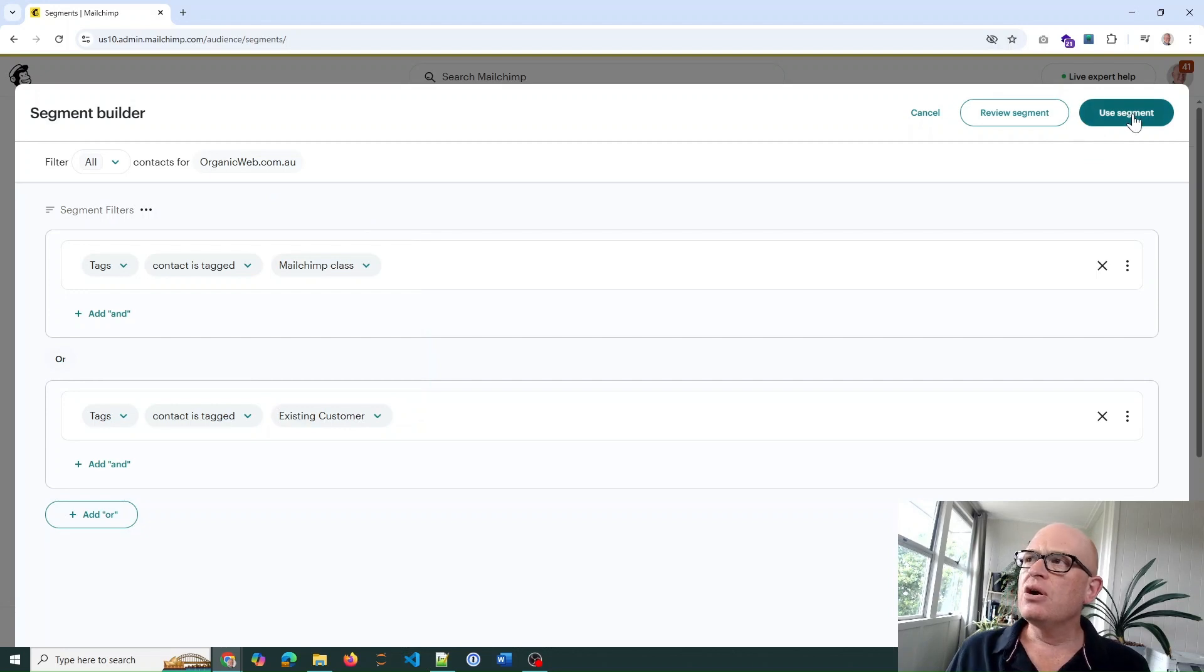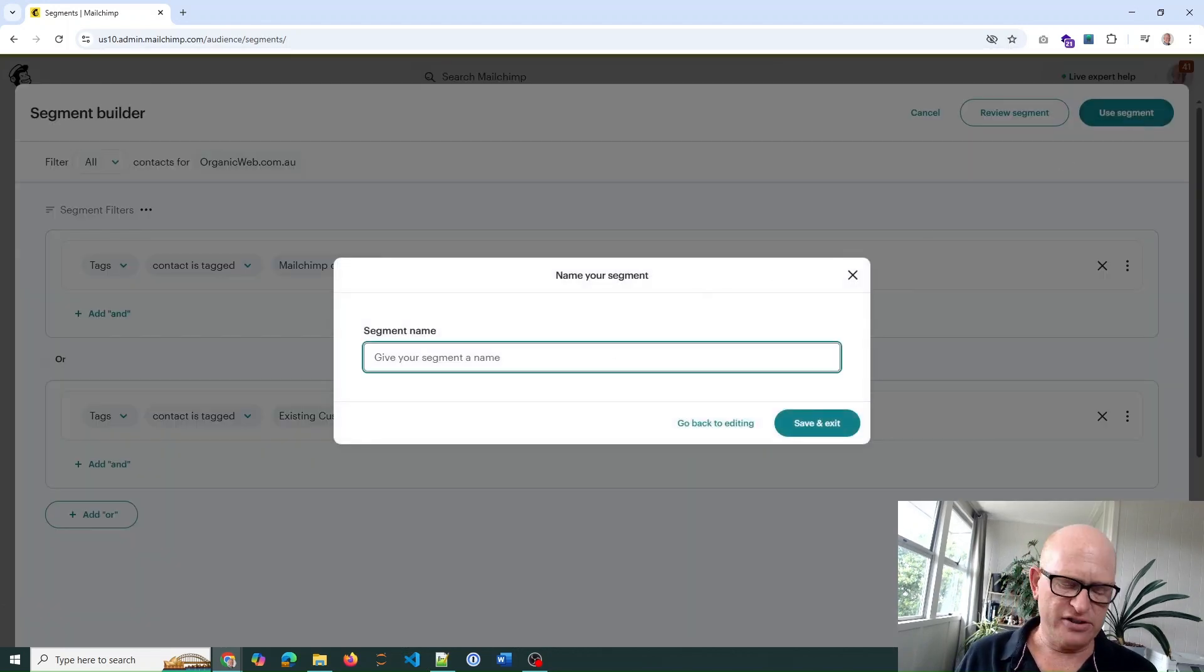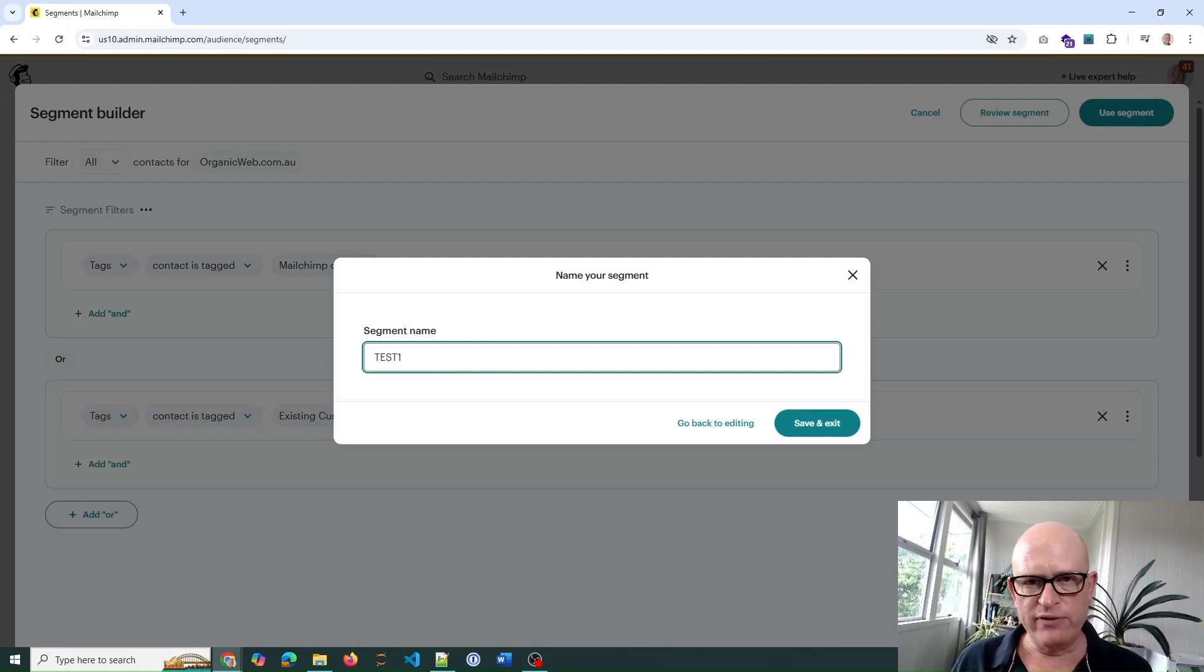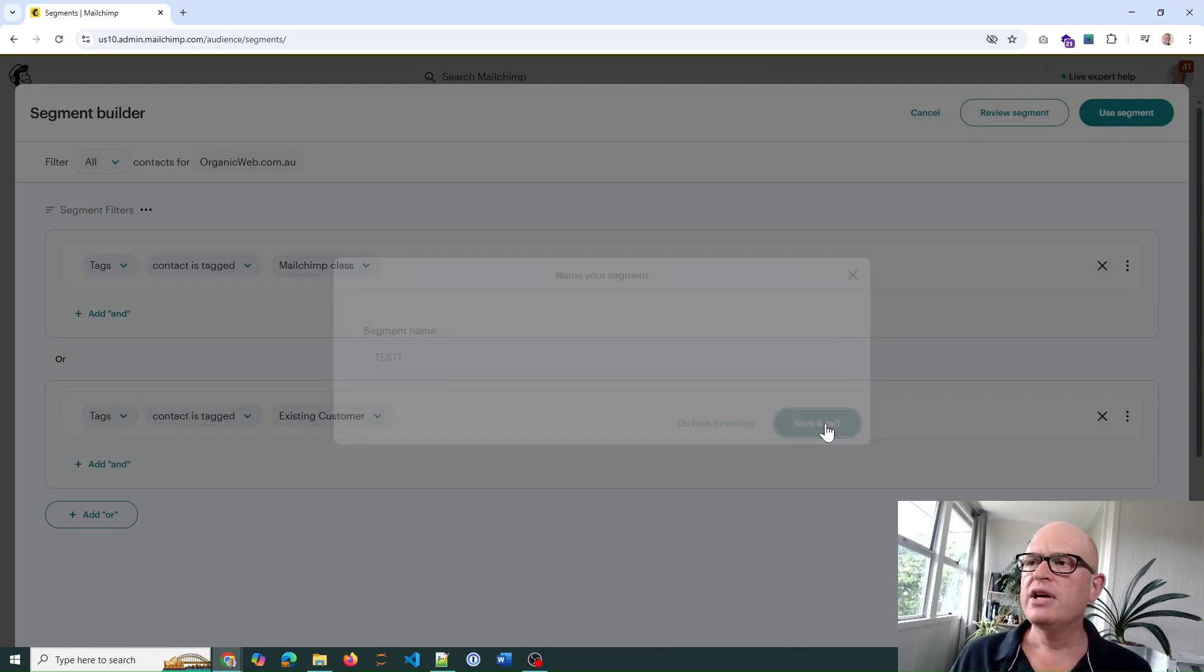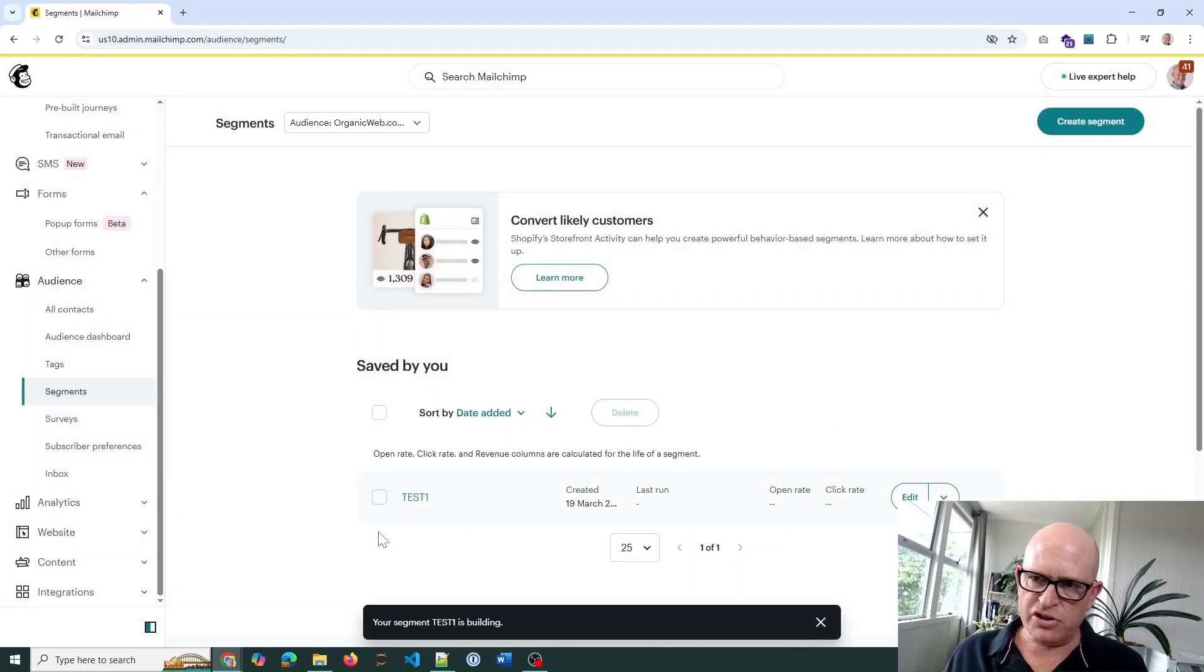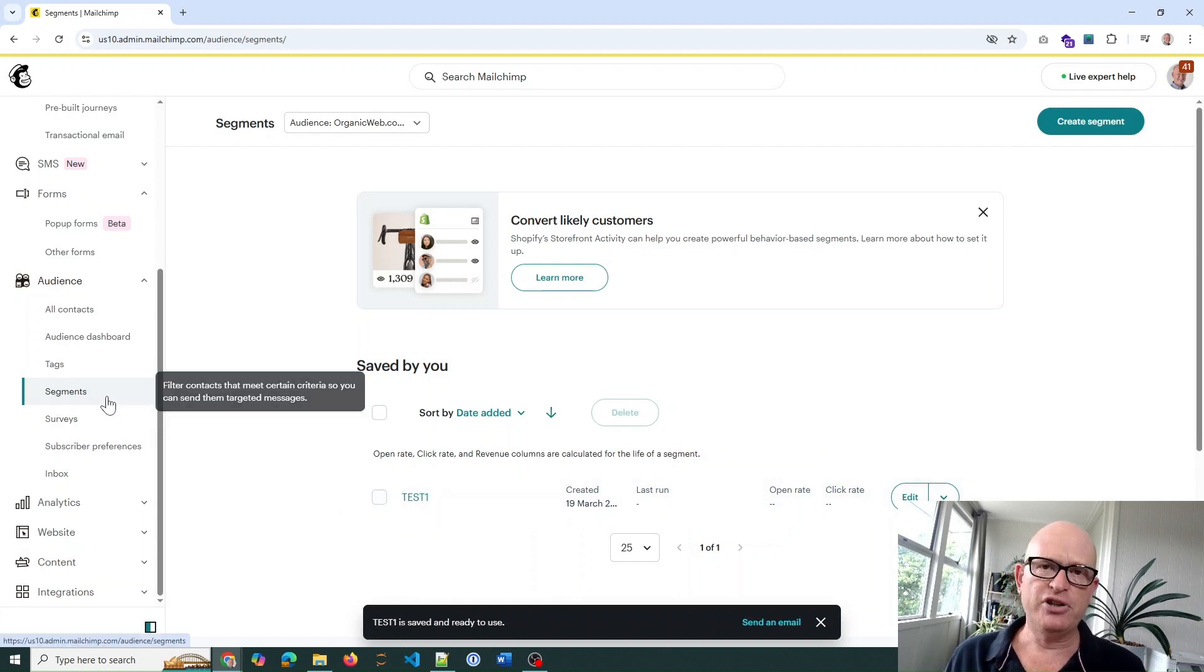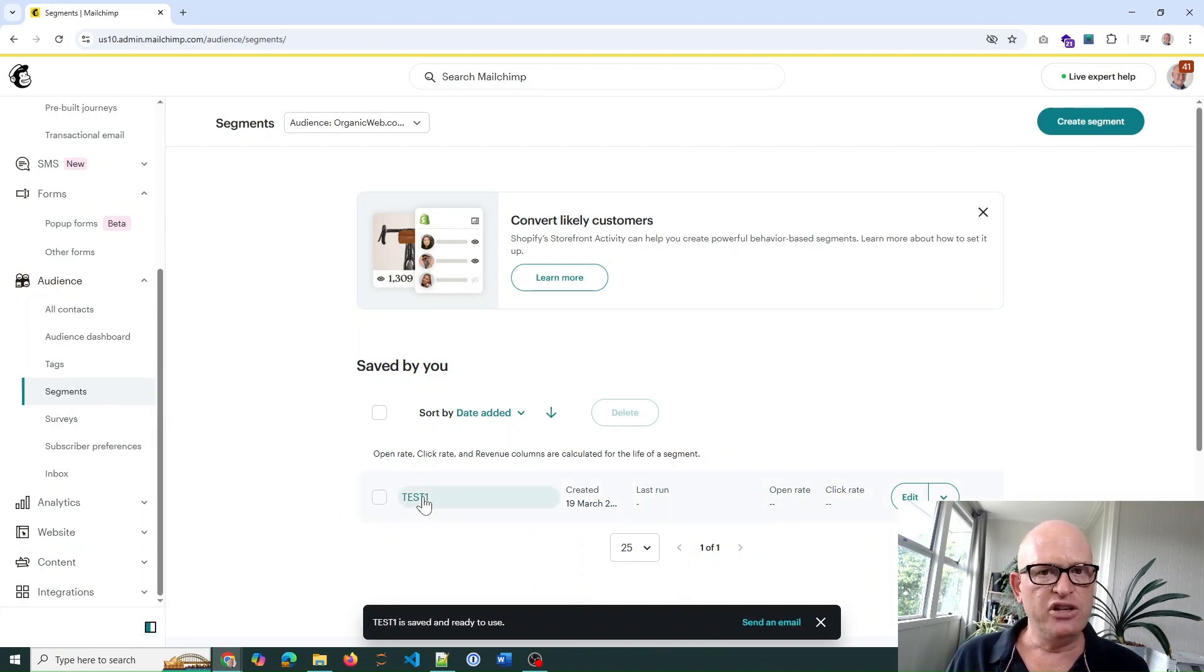Then we can use segment and this helps us save our segment. I'll just call this test one for now, but call it something meaningful for you. Click save and exit, and Mailchimp will build the segment for you. At any time you can click segments and your segment will be there.